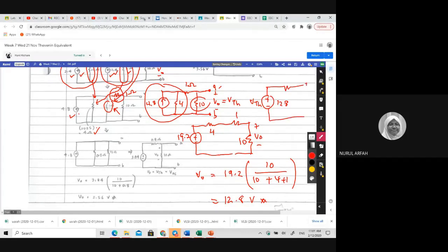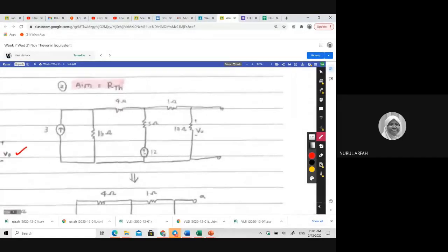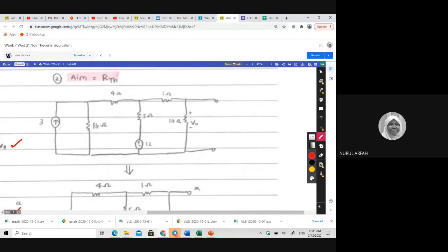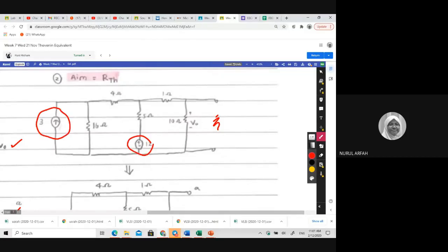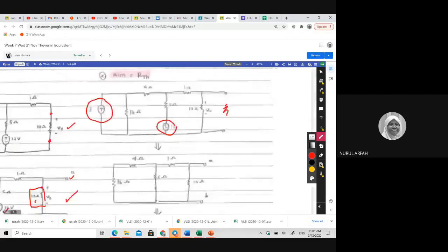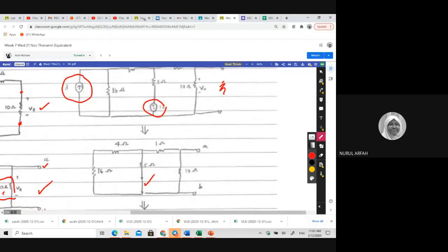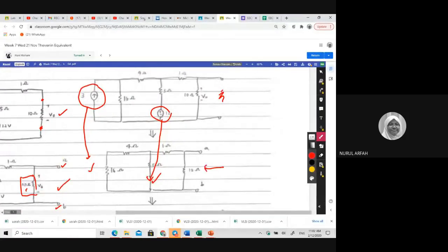Now let's look at the RTH. For RTH, if you have a load you need to remove it. For the sources — independent sources — you need to turn them off. She did it: the voltage source is turned off by replacing it with a short circuit, and the current source is replaced with an open circuit. This is correct. What's left are only the resistors. Looking from this side, R equivalent equals RTH.